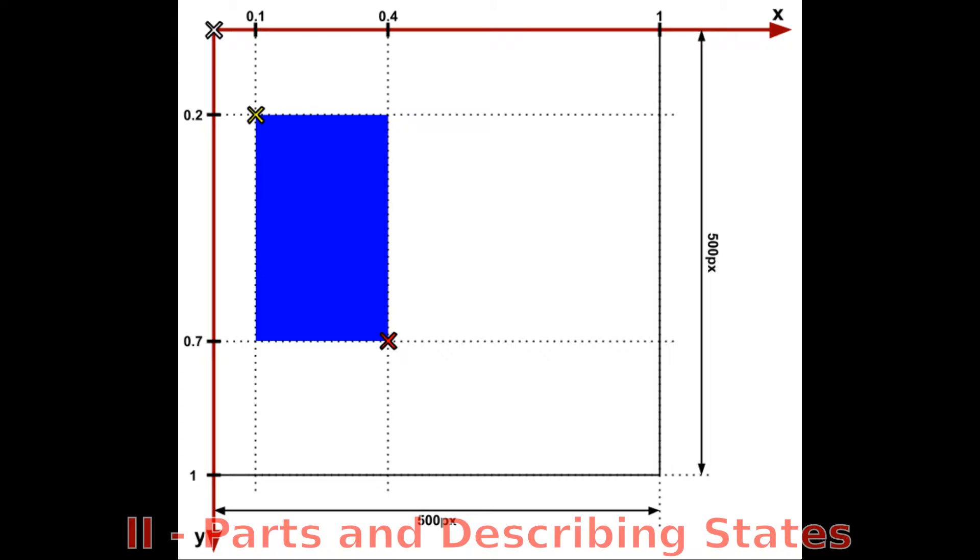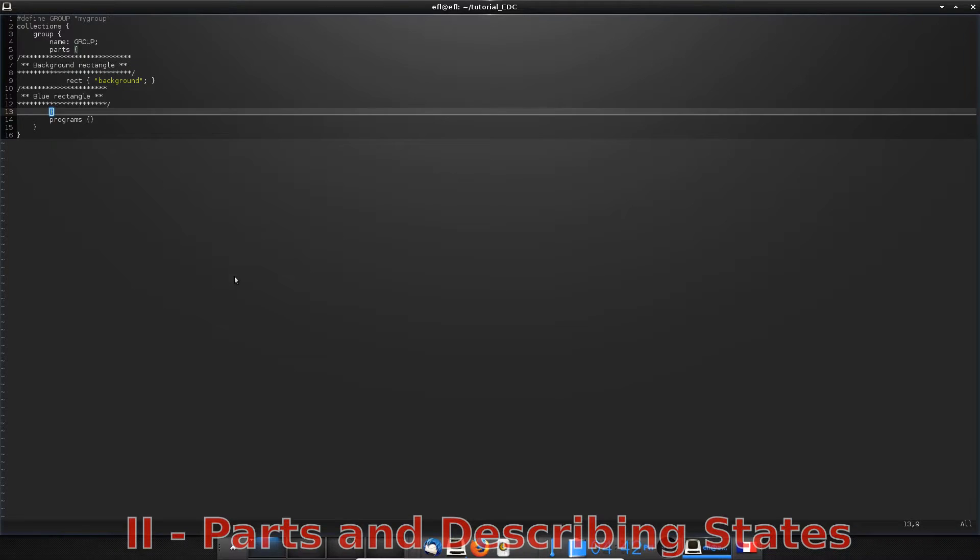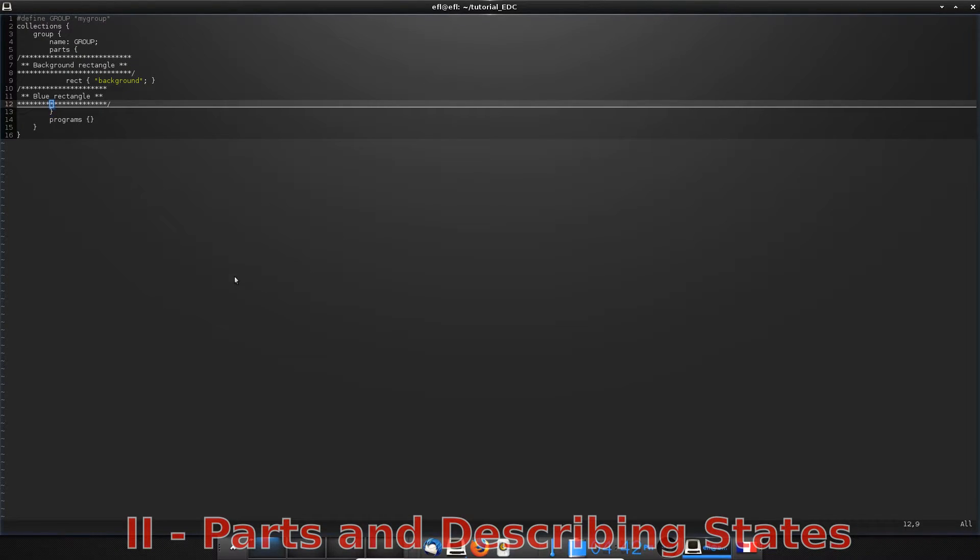The position of our blue rectangle is defined by two points. The first one is the top left-hand corner, and the second one is the bottom right-hand corner. So there are two ways to position our rectangle. The first method is to set these two points with their coordinates. And the second one is just to set one point and set the size of our rectangle.